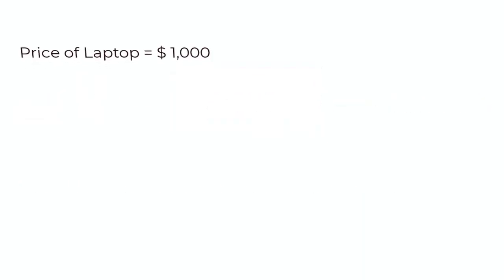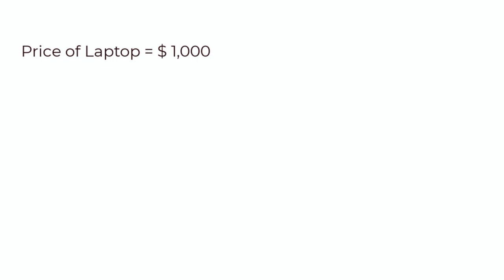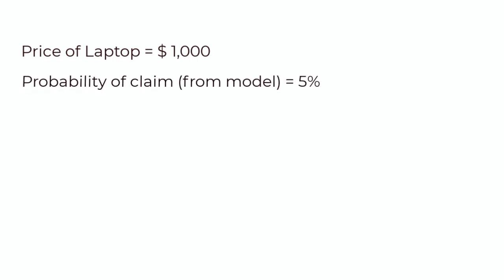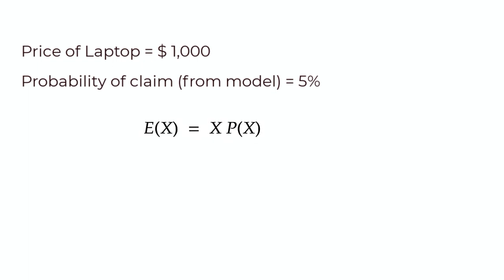For example, let's say that a customer sends a laptop that's worth $1,000 to us. Grandma fixes the laptop, and before sending it out, we ask the model if this will lead to a claim. Now, the model returns, say, 0.05. So this means that the model says that there is a 5% chance that a claim might be filed, which could result in a loss for grandma.